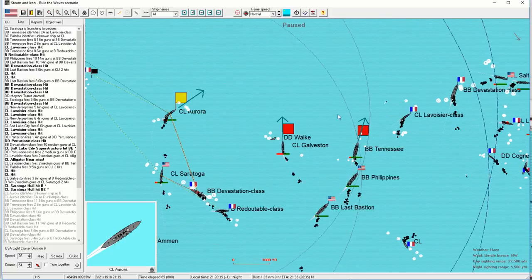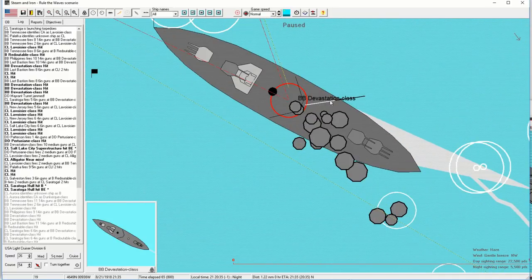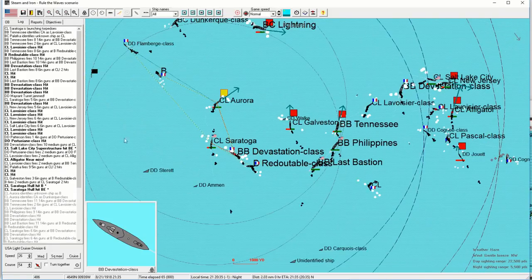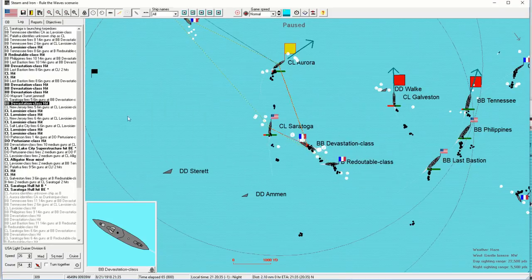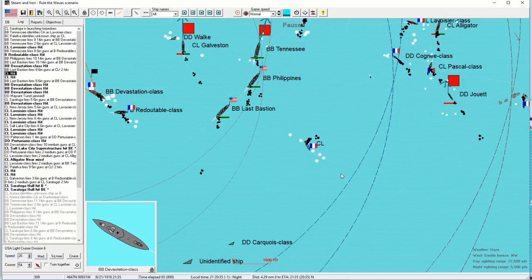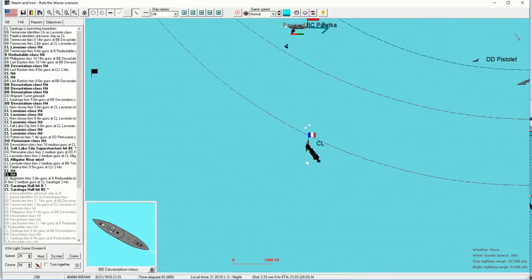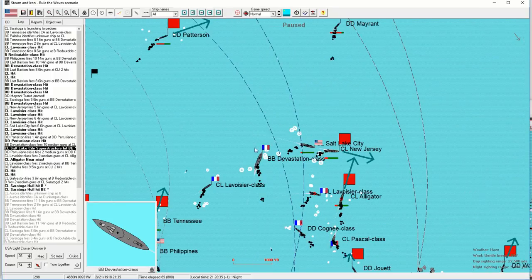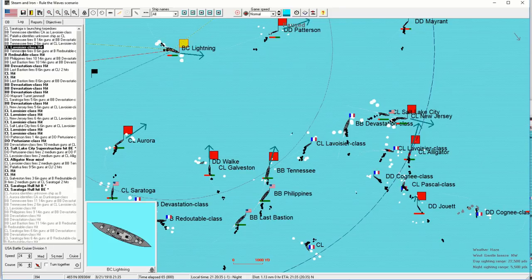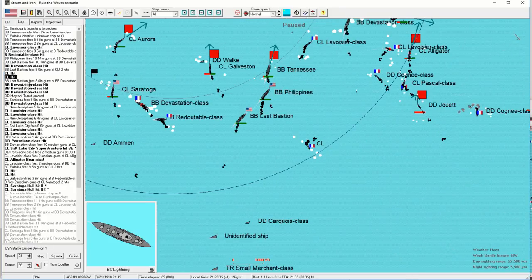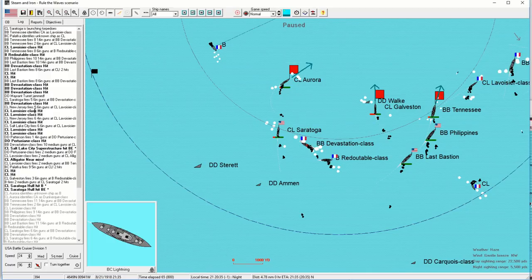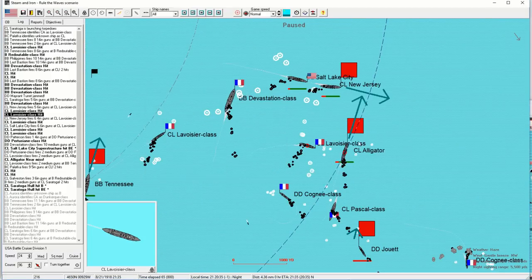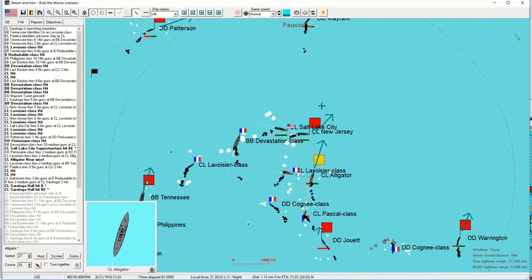It would be really nice if we had any destroyers with torpedoes at this point who could just swim up and land a hit on the Devastation. We're going to have to rely, unfortunately, on our light cruisers for that. Should we just guess that the Alligator is going to make her turn to the east, eventually? I want to keep hitting this light cruiser, I'm pretty sure it's a light cruiser.